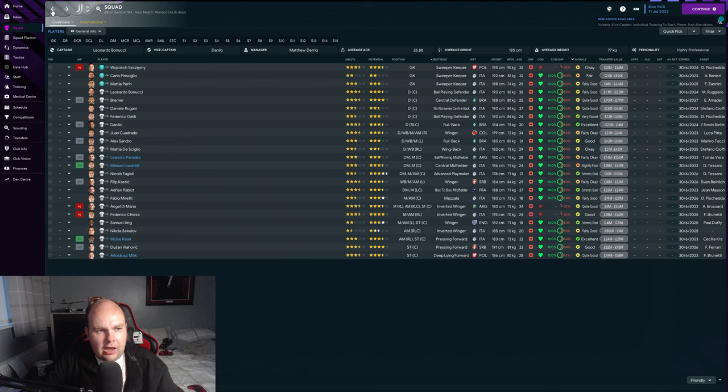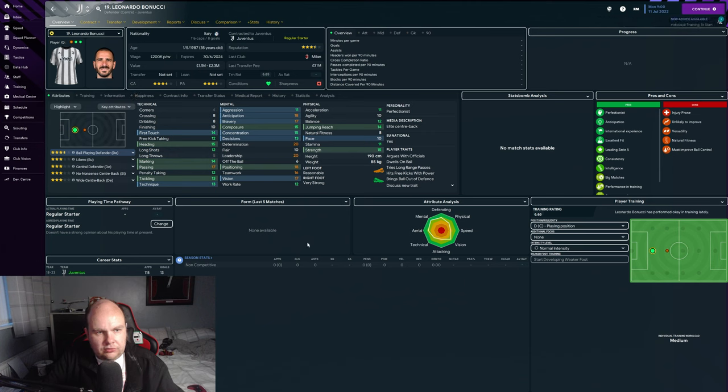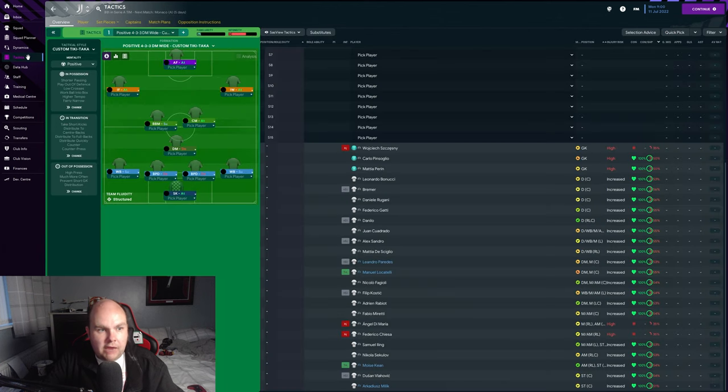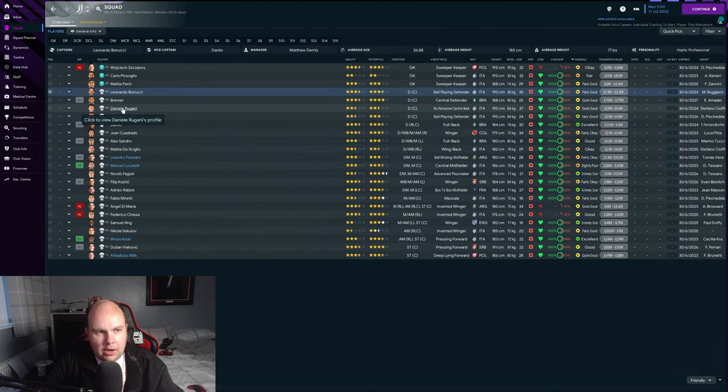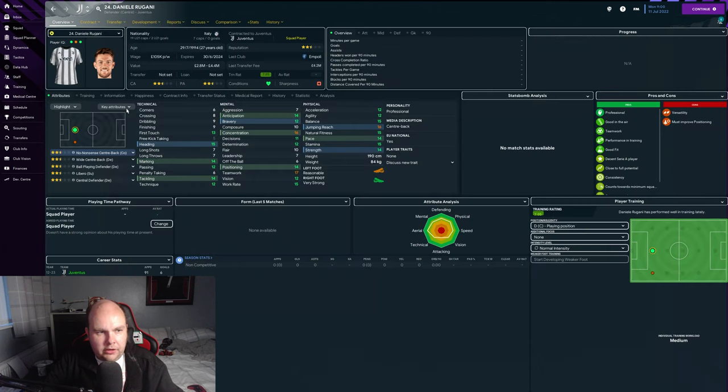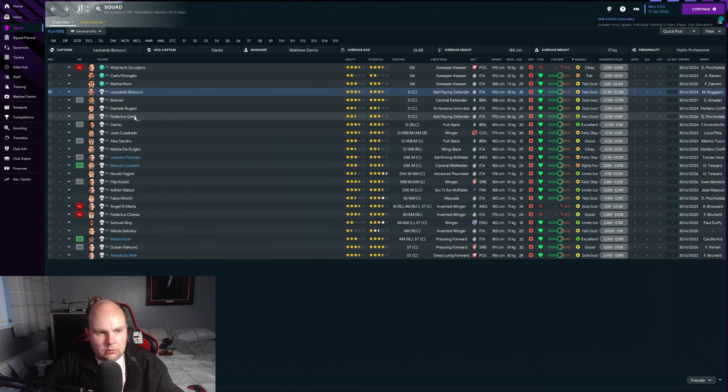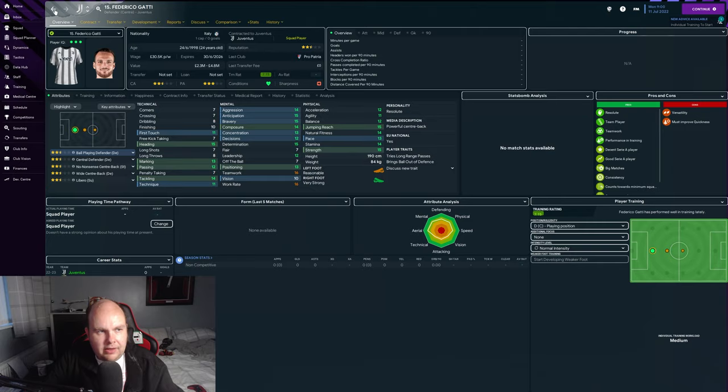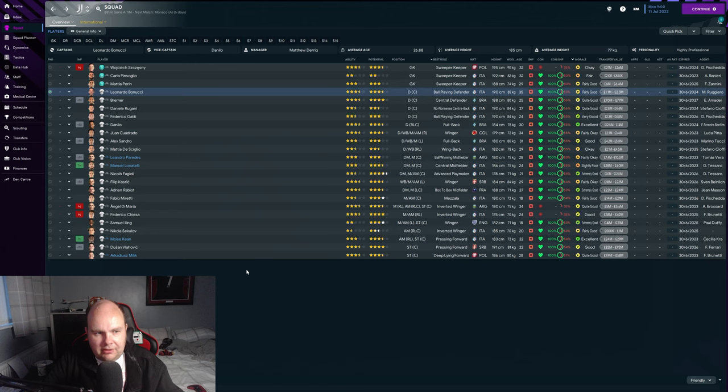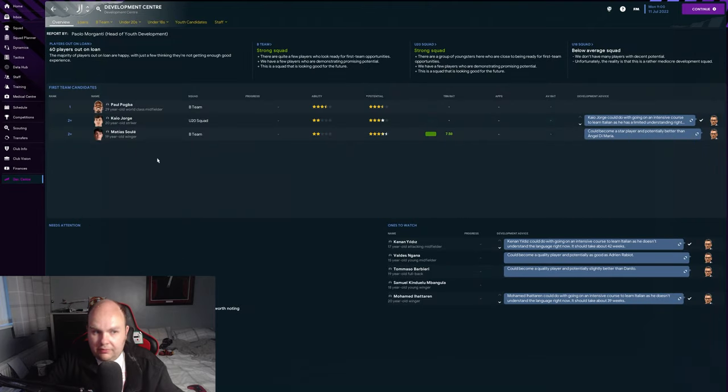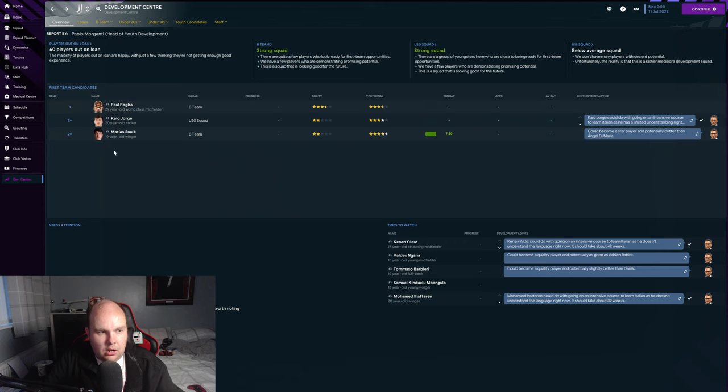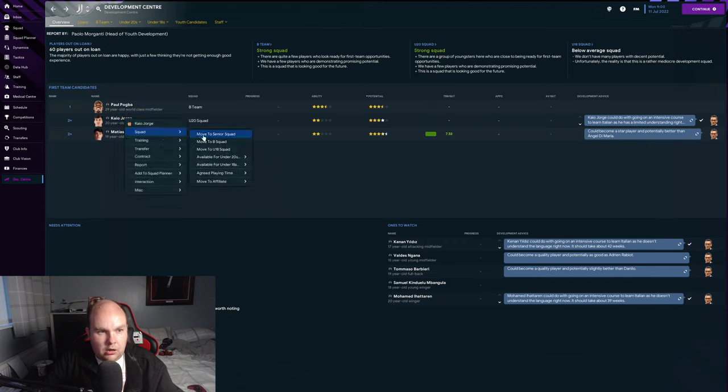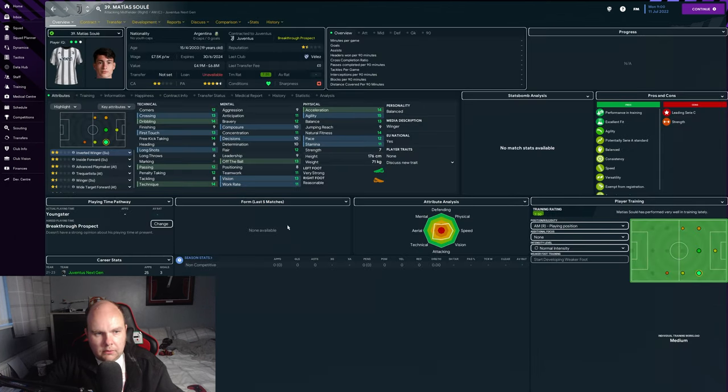Looking at defense, we've got Bremer who's a good center back. The problem is we've got Bonucci still in here who I like a lot but I don't know about the pace. That could be a problem. If we're playing a DM formation we've got a sitting midfielder in there that could help, but I do want to play a higher line so I'm probably not going to use him. I'm probably going to go with Rugani honestly. Kelly Jorge I'm bringing to the first team. I want him in because I'm going to use him maybe not every game but enough.